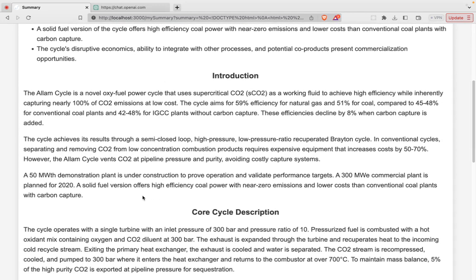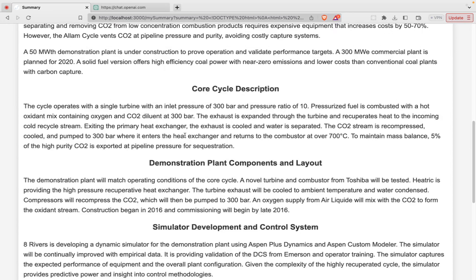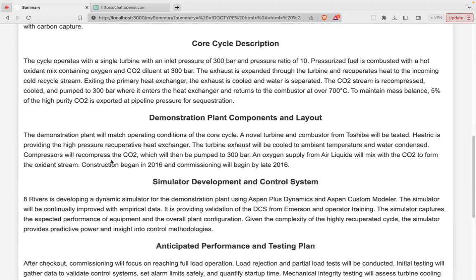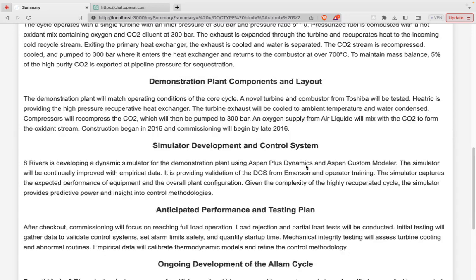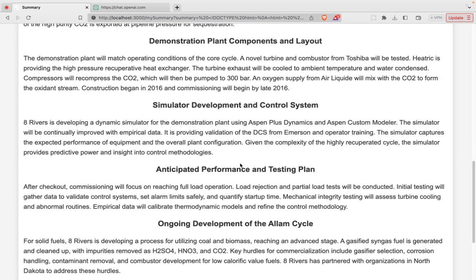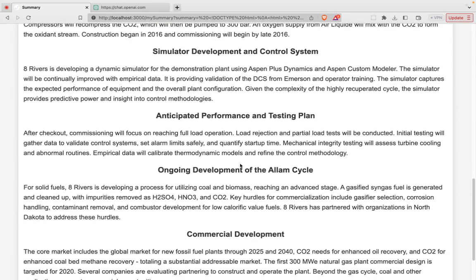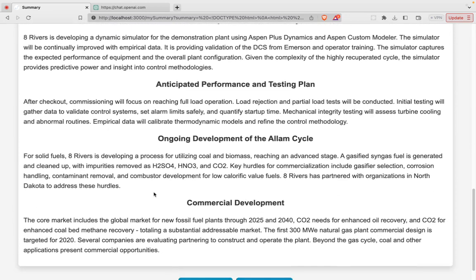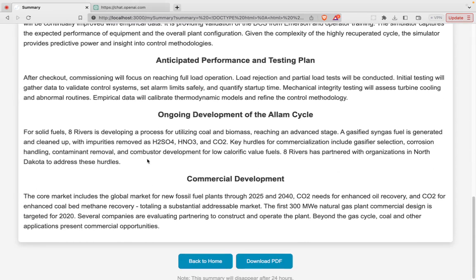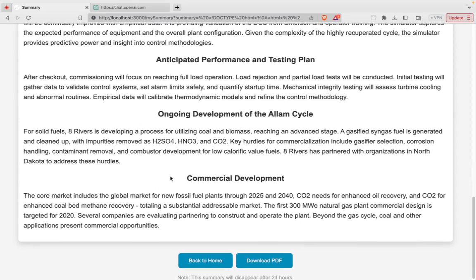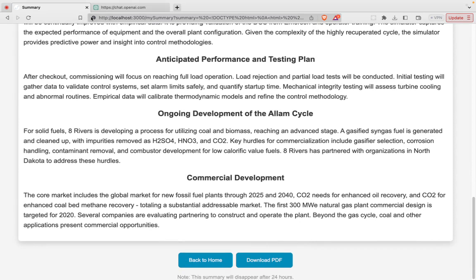So you can see here it's got an introduction section, core cycle description, demonstration plants and components, simulator development and control system. So you can see here pretty comprehensive.